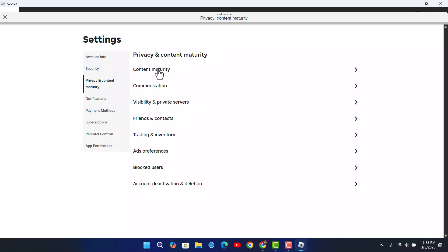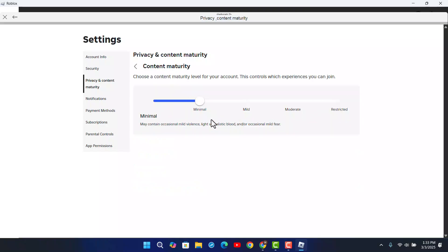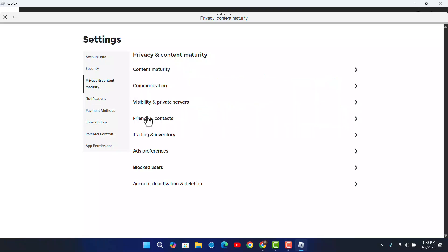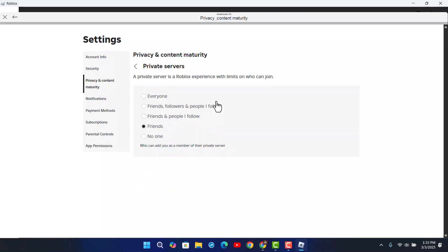Click on content maturity and make sure to toggle the button for it. Then go to the next field where you can click on visibility and private server. Click on visibility and make sure to enable it.